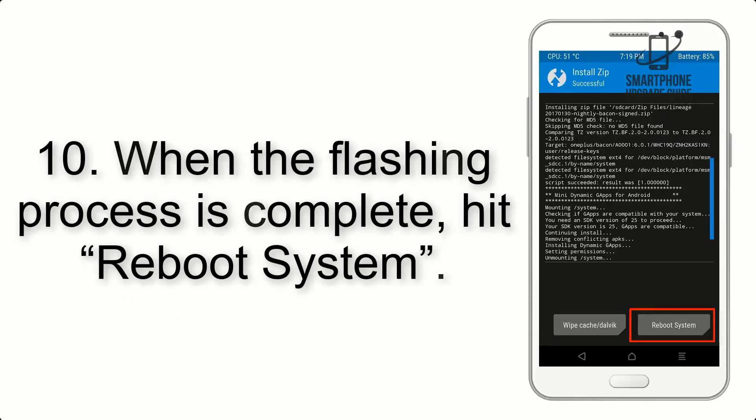Step 10: When the flashing process is complete, you can reboot the system. That's it! You have successfully installed the ROM on your device.